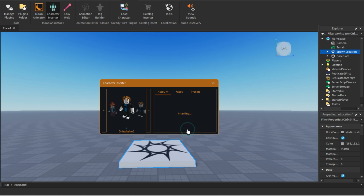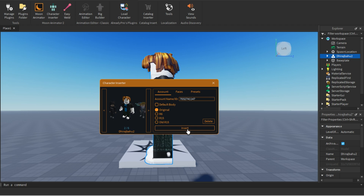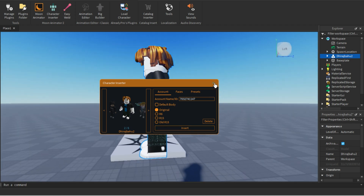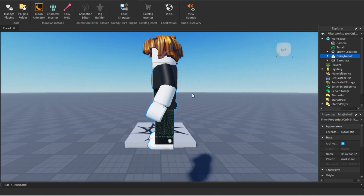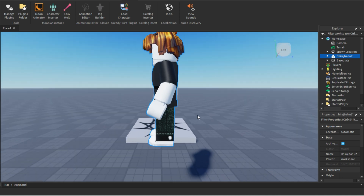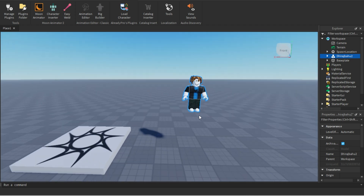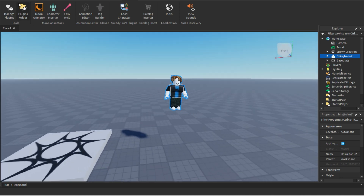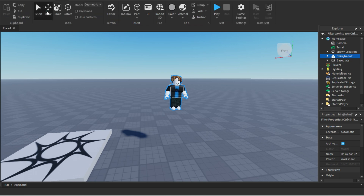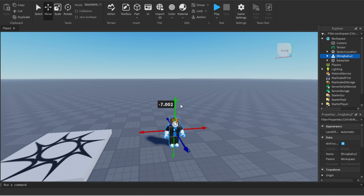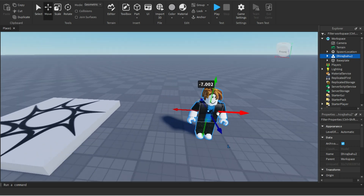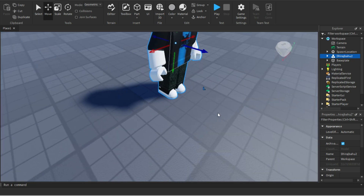Click on Insert and you can see the character is here. Just close that. If you look at the position, you can see he's flying. Go to Home and use the Move option to move this character to the right place.